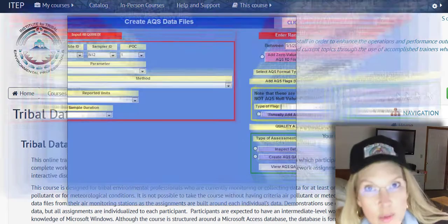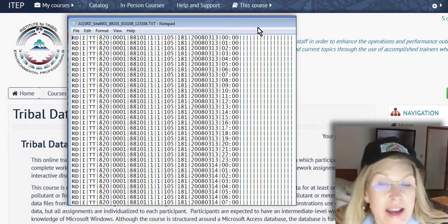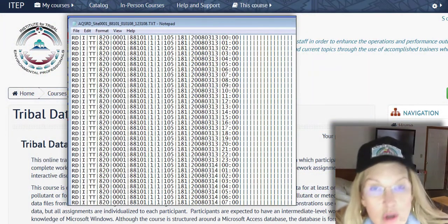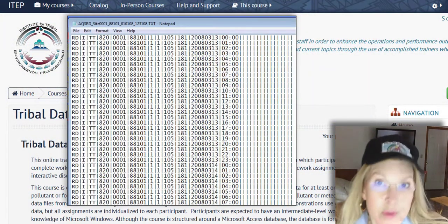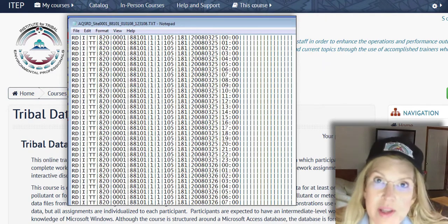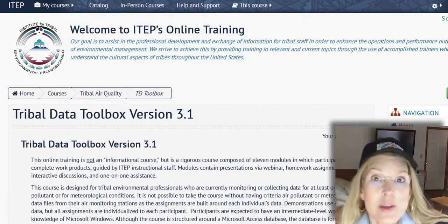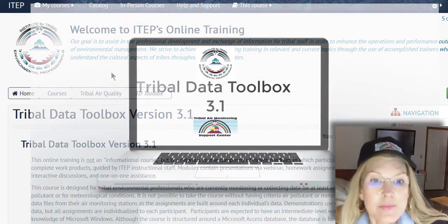We hope you sign up for this course. It's a free course with a free blank database, and we teach you how to populate the database with your data. See you online!